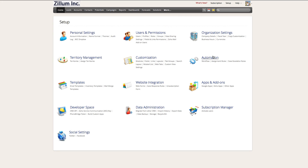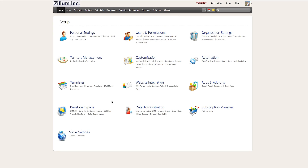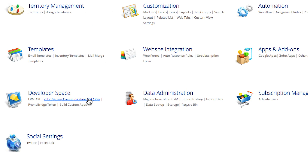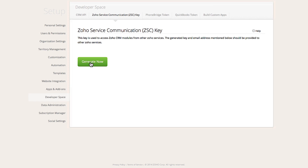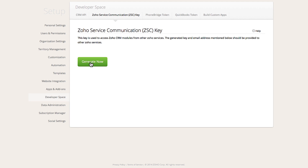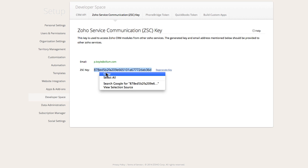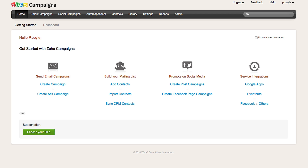The first step is to log into the CRM under an admin profile. You will navigate to Setup, scroll down to Developer Space, and then click on Zoho Service Communication Key. Click on the Generate Now link, then highlight and copy the code and go into Zoho Campaigns.